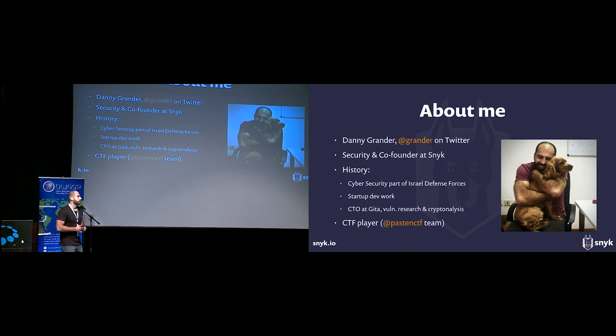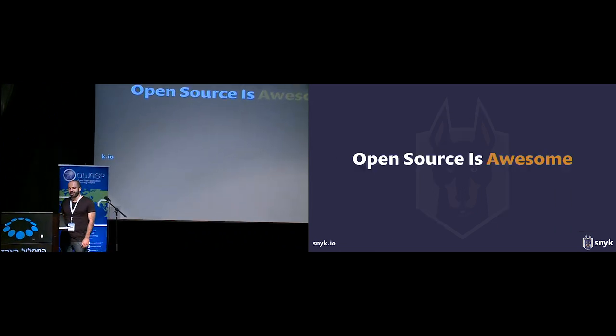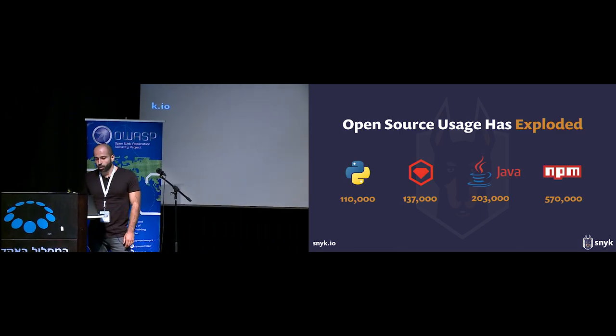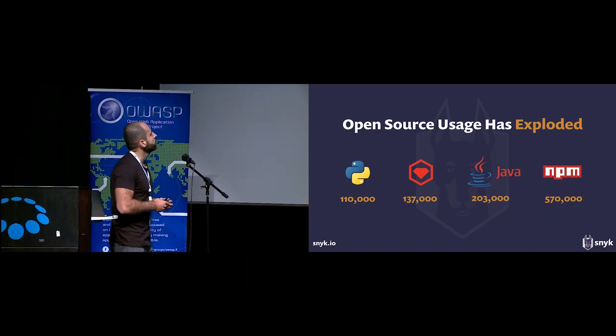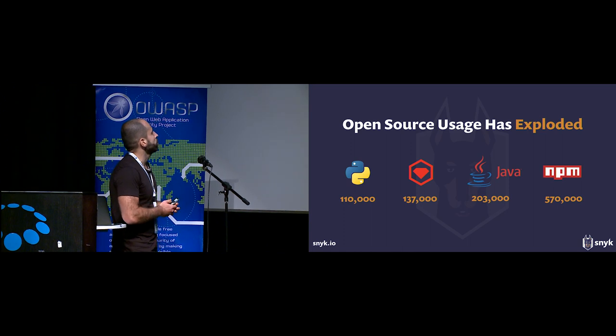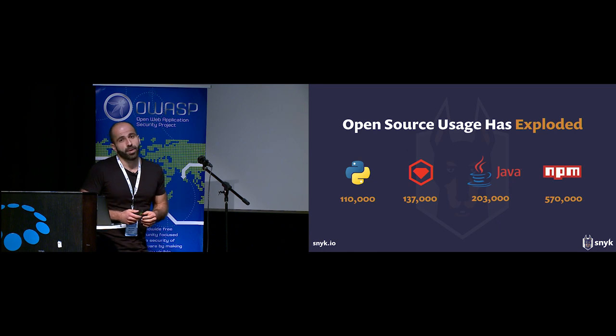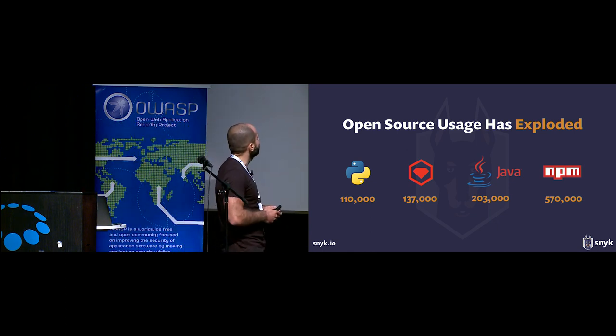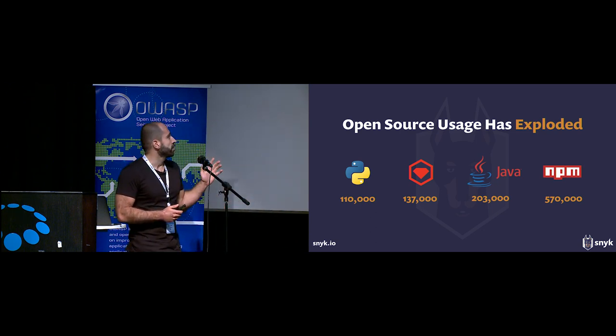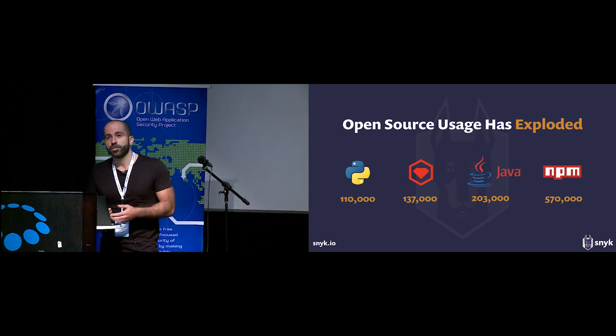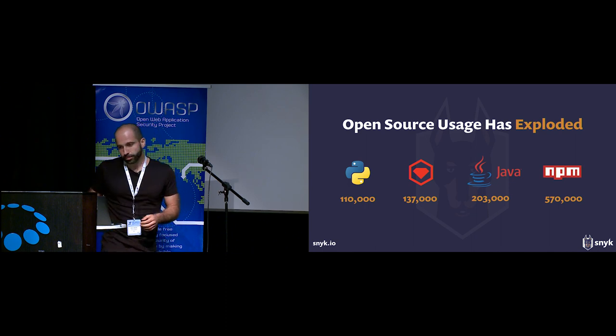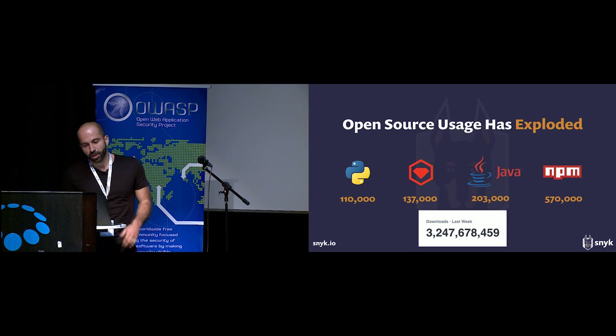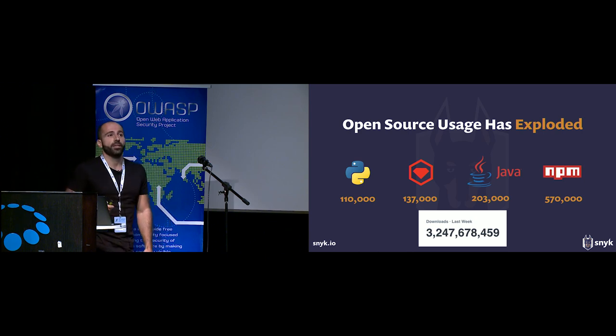I want to open up by saying that open source is awesome, and as a result its usage has exploded. When we look at the different languages and package managers, we see huge numbers of published packages with more than 100,000 packages on RubyGems and PyPI, 200,000 packages on Java's Maven, and leading them all, NPM with more than half a million JavaScript packages. Just last week more than 3 billion packages were downloaded from NPM alone.